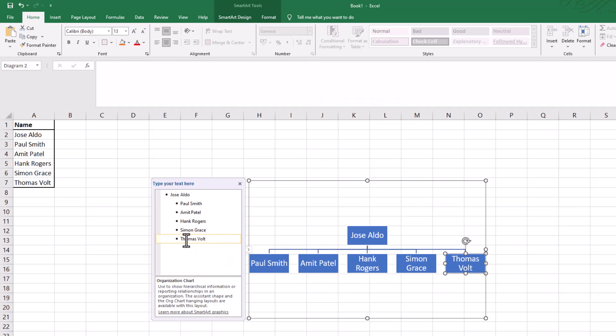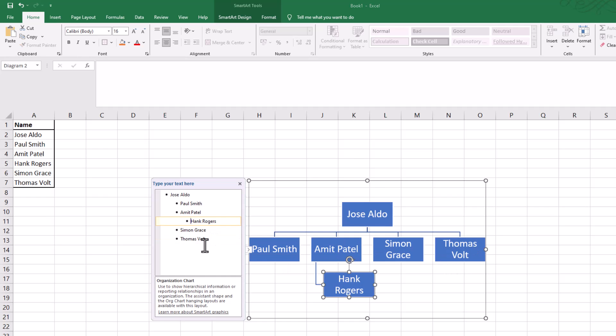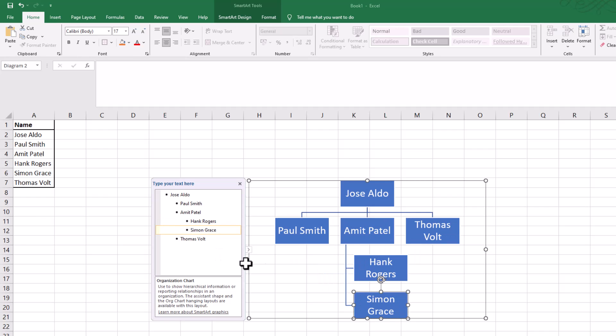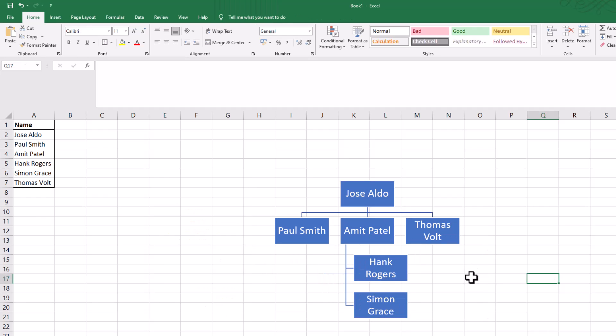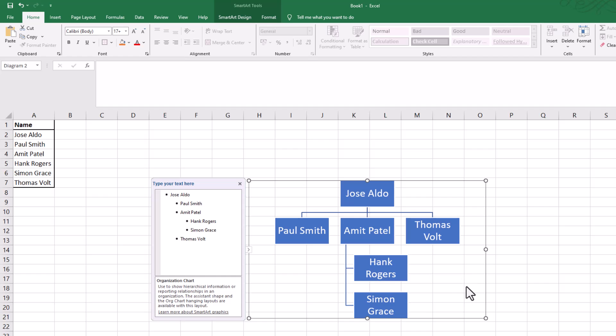So we've got them all underneath Jose Aldo, but let's have some separate groups. I'll go to Hank Rogers, tab in, and he's gone below Amit. We can have Simon below there as well. So that is how you make a hierarchy. You might want to make it look a little bit more pretty.